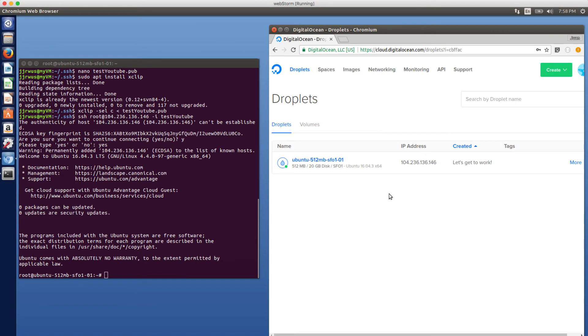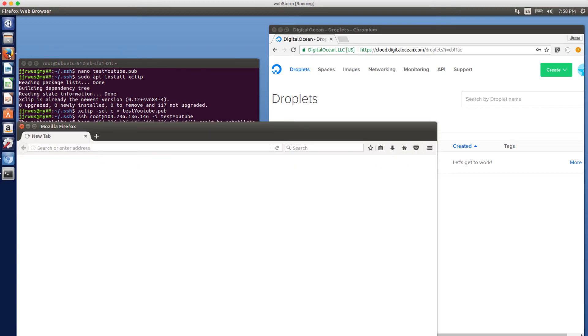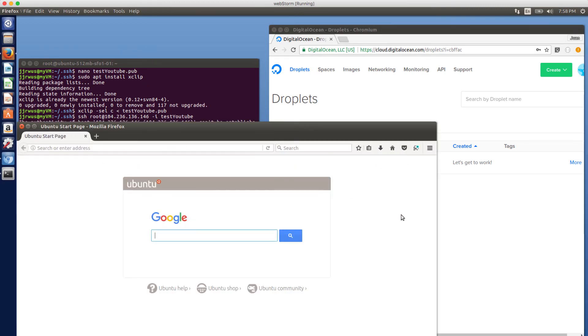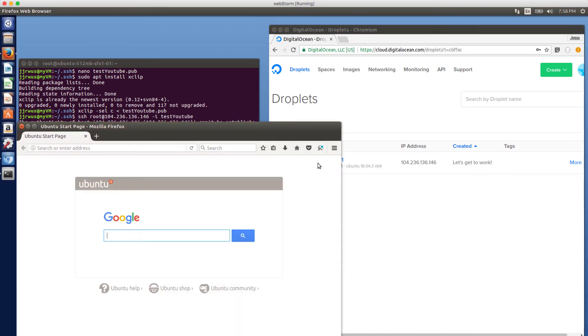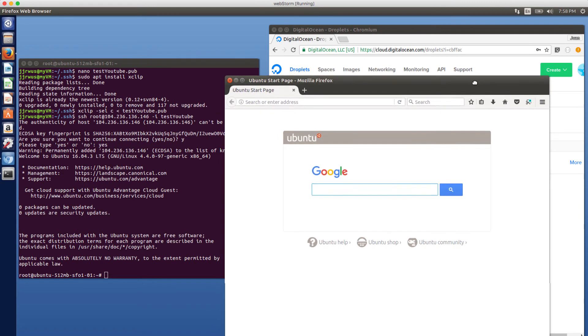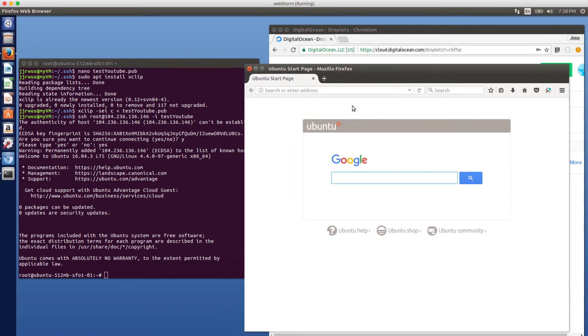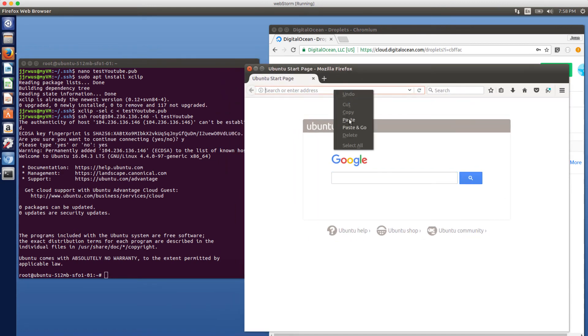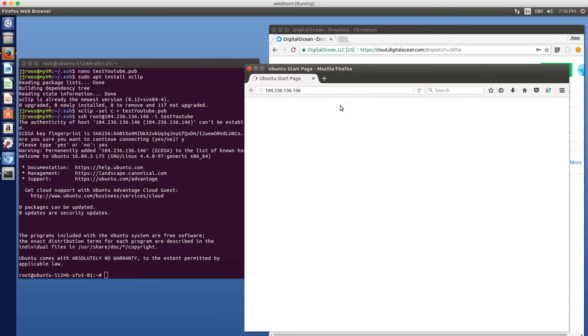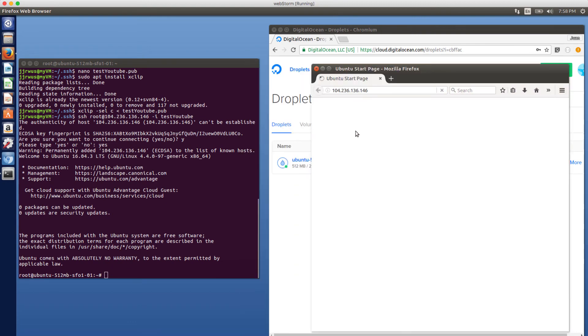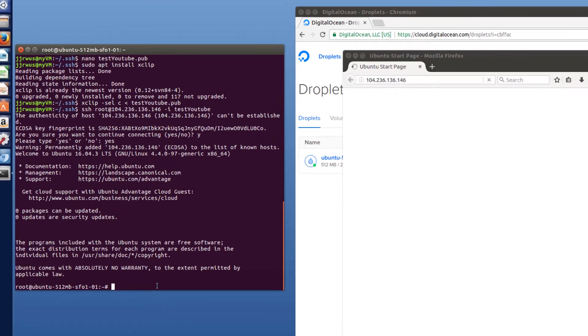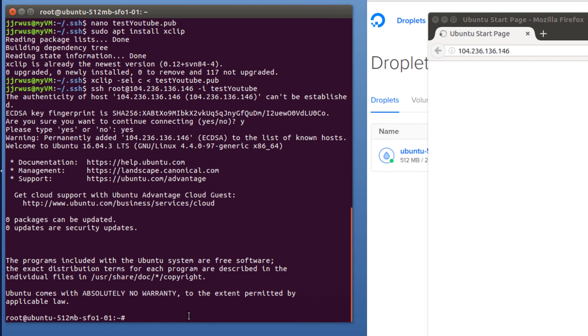So just to test it out, make sure it works. I'm going to open a new web browser. And I am going to paste in that IP address. As you can see, there's nothing there because I've just created that new server.